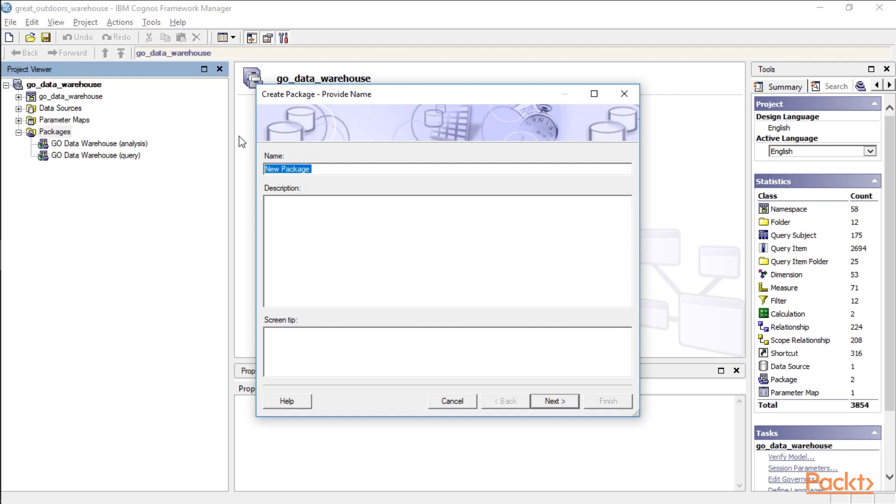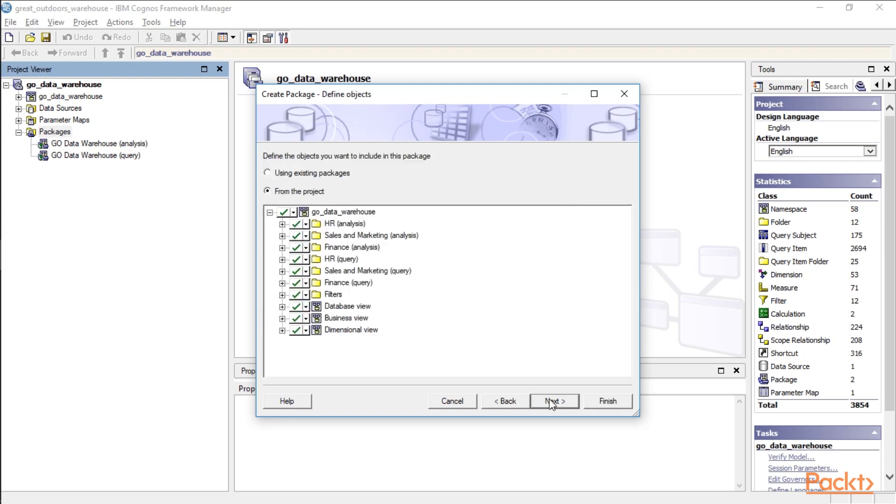Okay, so let's go ahead and call this Test Package. If we have any description, the description is all going to fall into the metadata. So if you were trying to search for data in a large Cognos environment, metadata is a great way to find stuff. And go ahead and click Next.